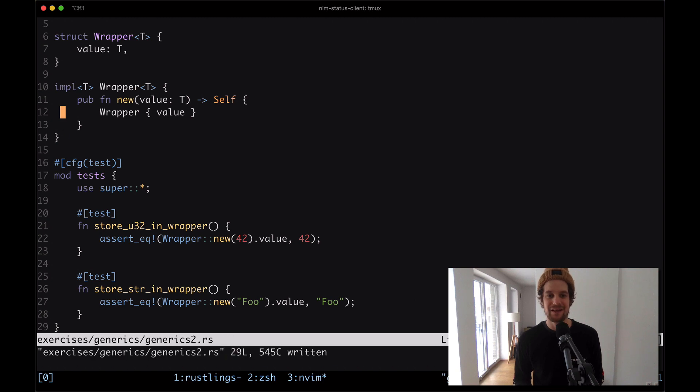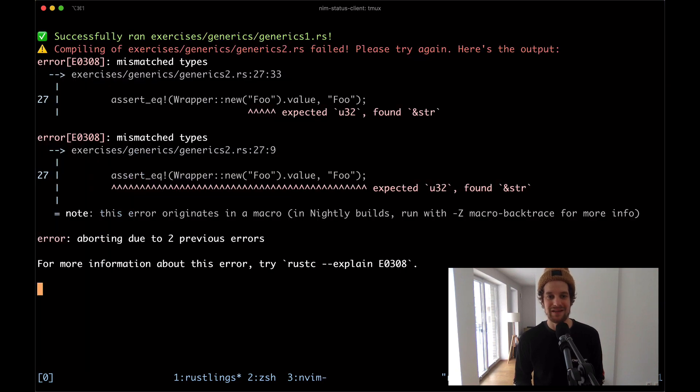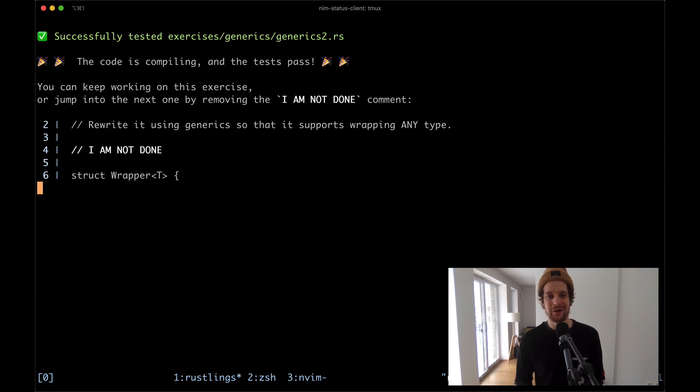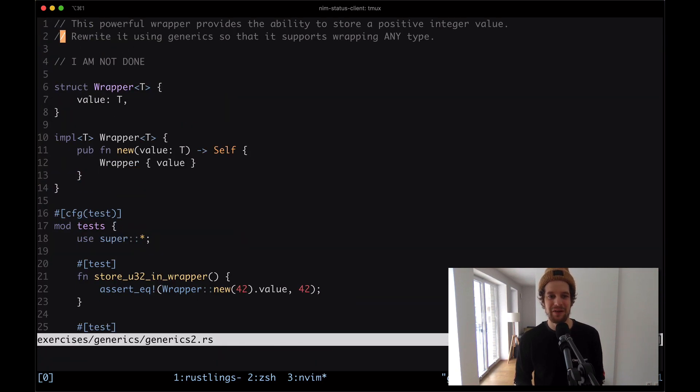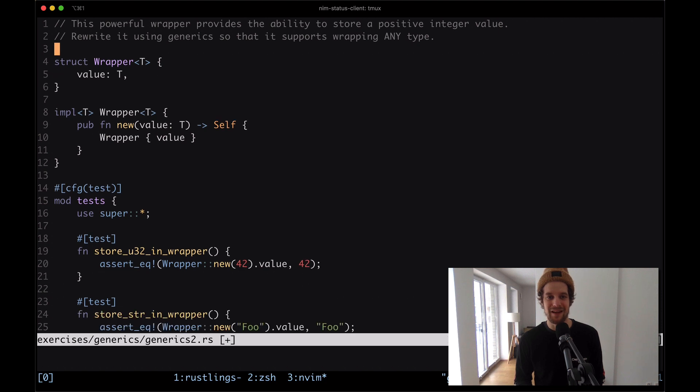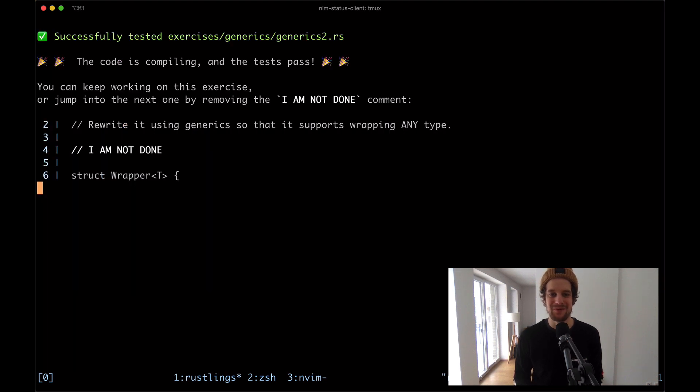Let me save that and see what the compiler says. This is working — going to remove the comment and move on to the next one.